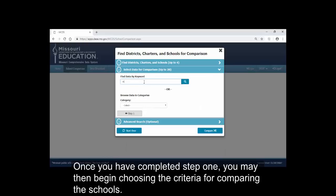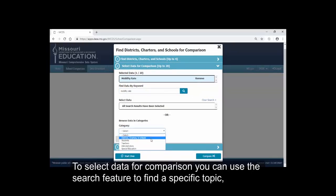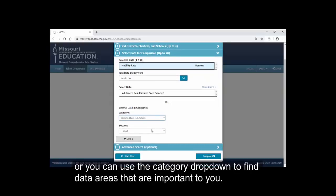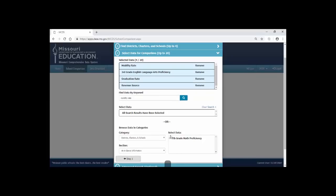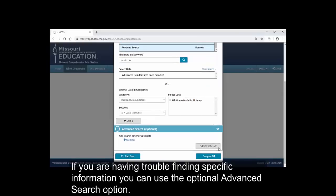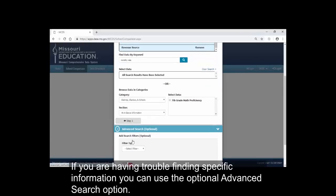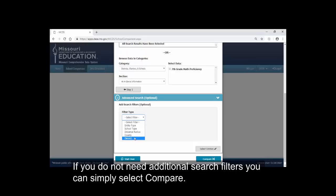Once you have completed Step 1, you may then begin choosing the criteria for comparing the schools. To select data for comparison, you can use the Search feature to find a specific topic, or you can use the Category dropdown to find data areas that are important to you. You may choose up to 20 data topics for comparison. If you are having trouble finding specific information, you can use the optional Advanced Search option, which allows you to put filters on your searches so only specific information displays. If you do not need additional search filters, you can simply select Compare.